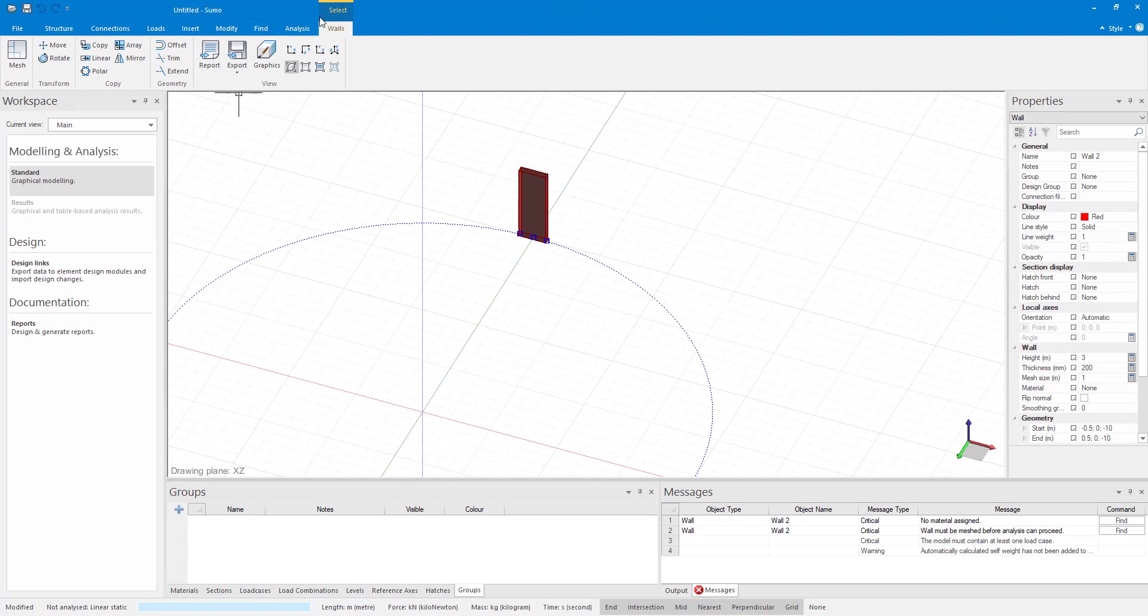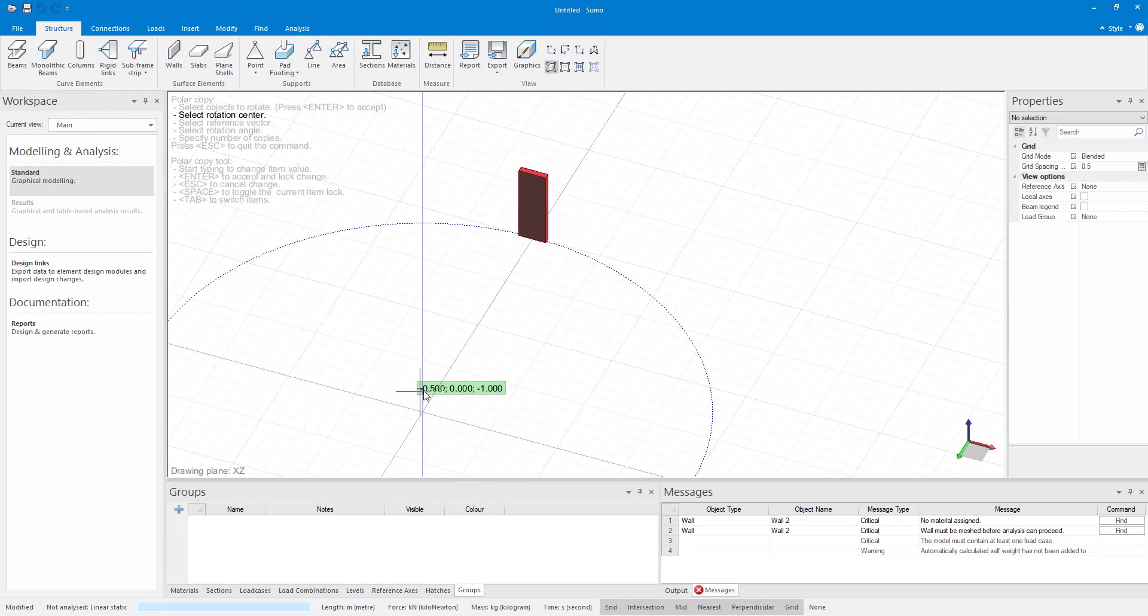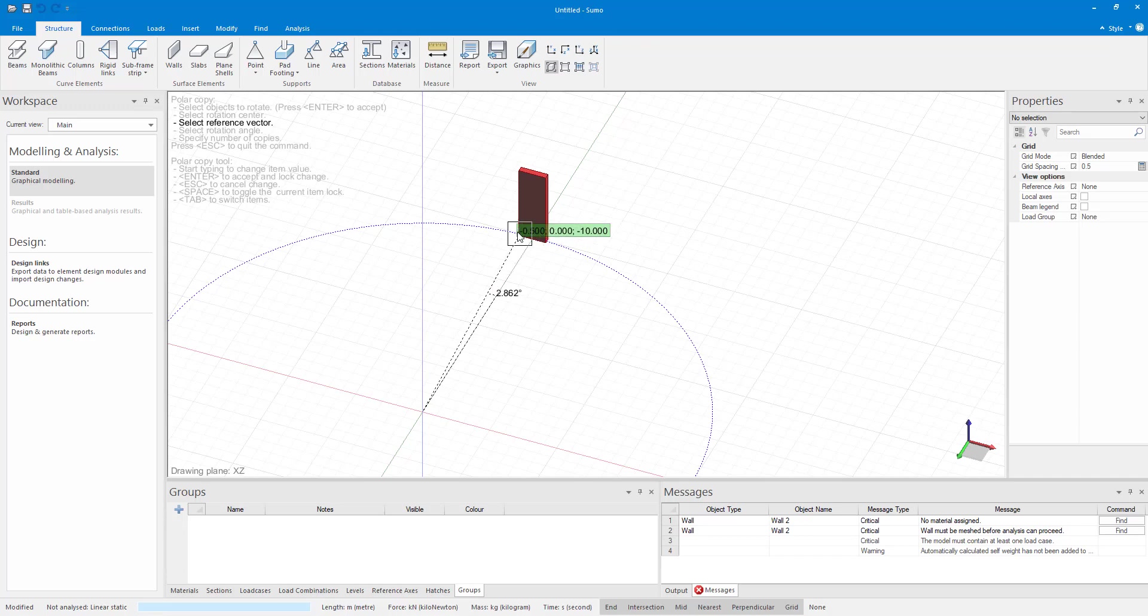After clicking on the PoloCopy command you will see that the program gives you prompts on what to do next. The first one is select element to copy which we have already done. Then we have to select the rotation center which will be the center of our circle. Then we choose our reference vector and rotation angle and specify the number of extra copies to make.